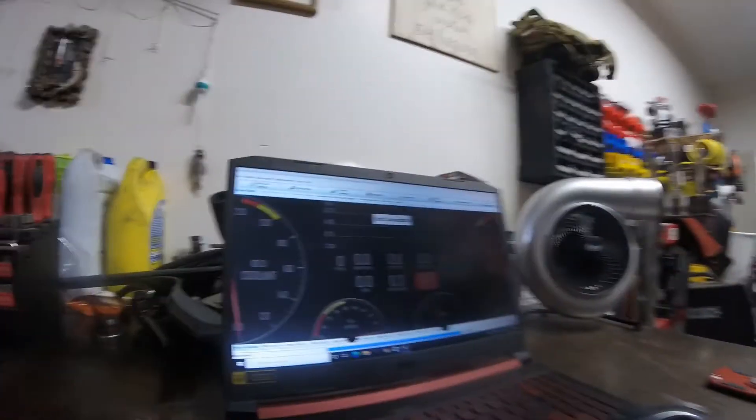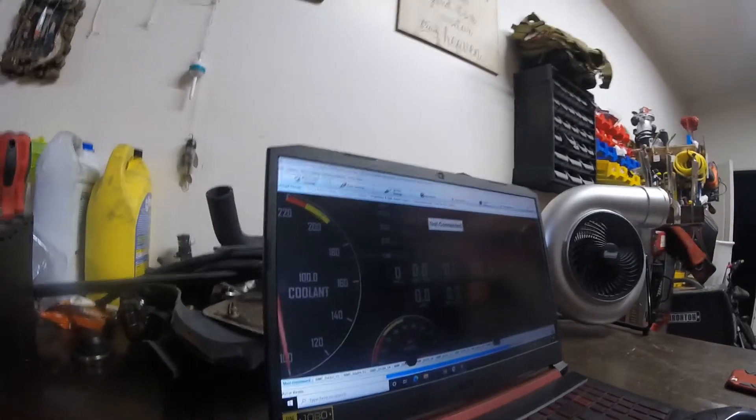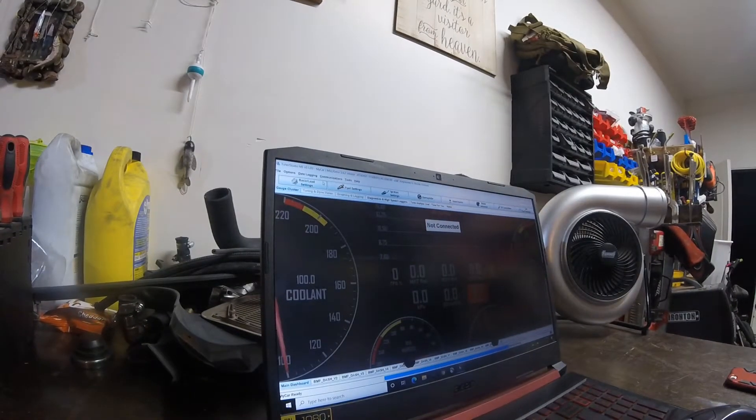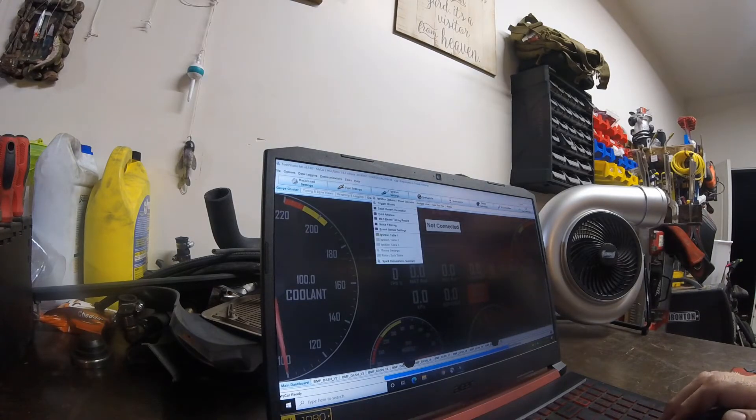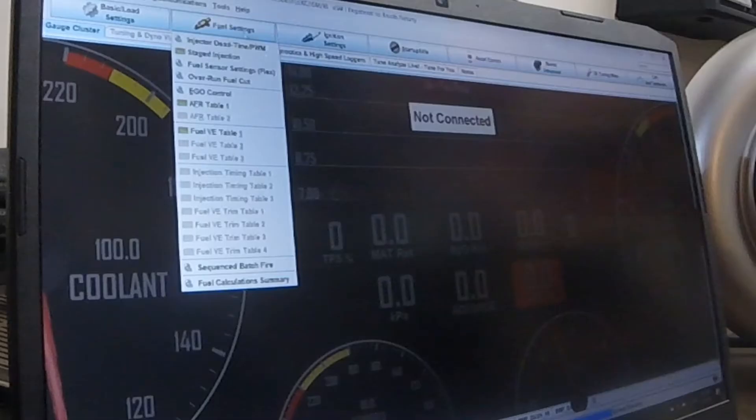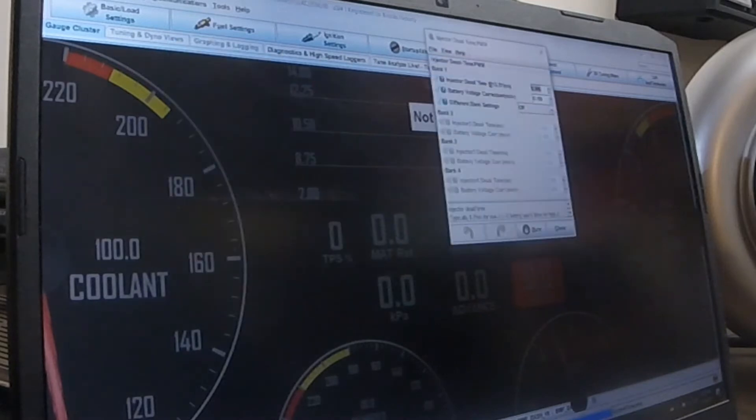A lot of it has to do with injector impedance, which is also another name for ohms or resistance. So what I'm going to do right now is pull up the tune for my car and show you guys something. Here is my car right here and what I want you guys to look at is in the fuel settings under injector dead time.